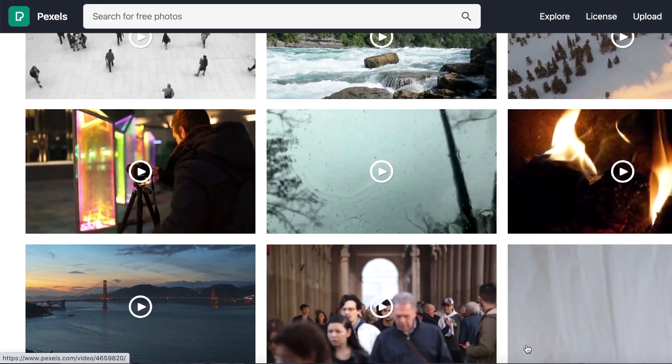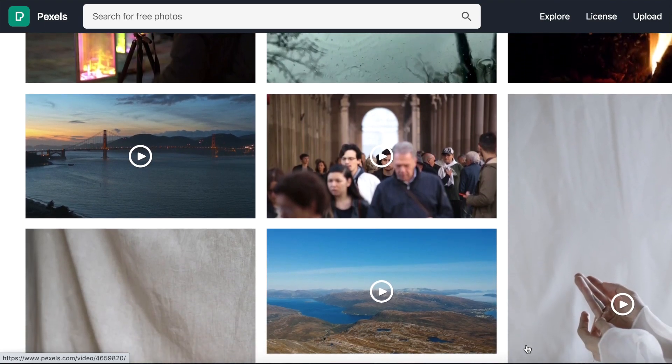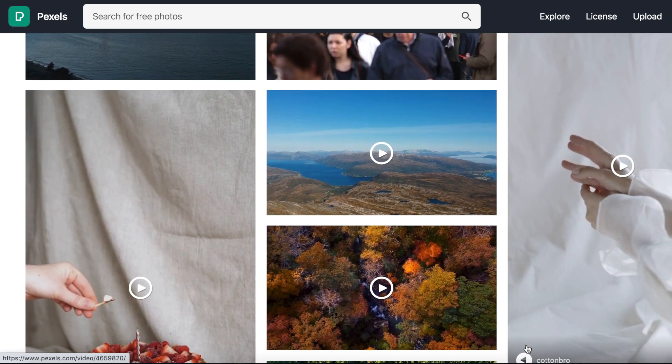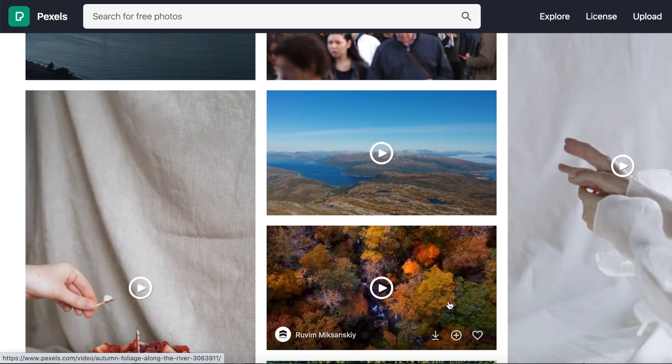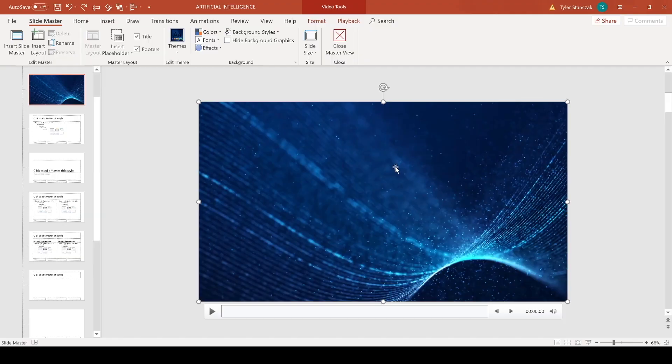Also make sure to watch out for a couple of disclaimers on those sites just in case you need to credit the author. But for this demonstration it's just for educational purposes. I actually ended up getting this video from pexels.com. I can't remember the exact name of it but it might have been like particles or abstract or technology, something around there.